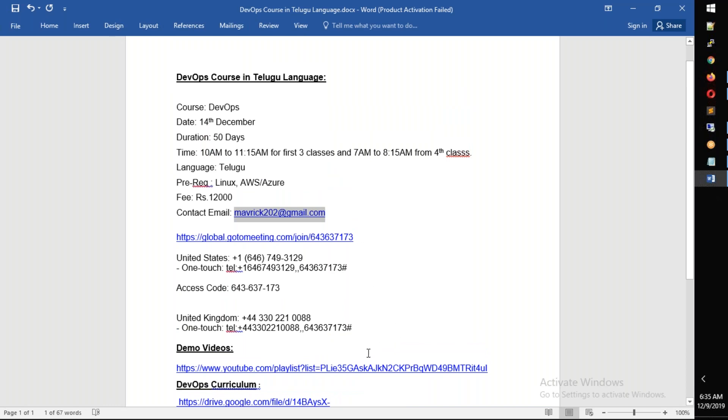If you want to go to a direct meeting, click on this meeting link and you will be able to go directly.